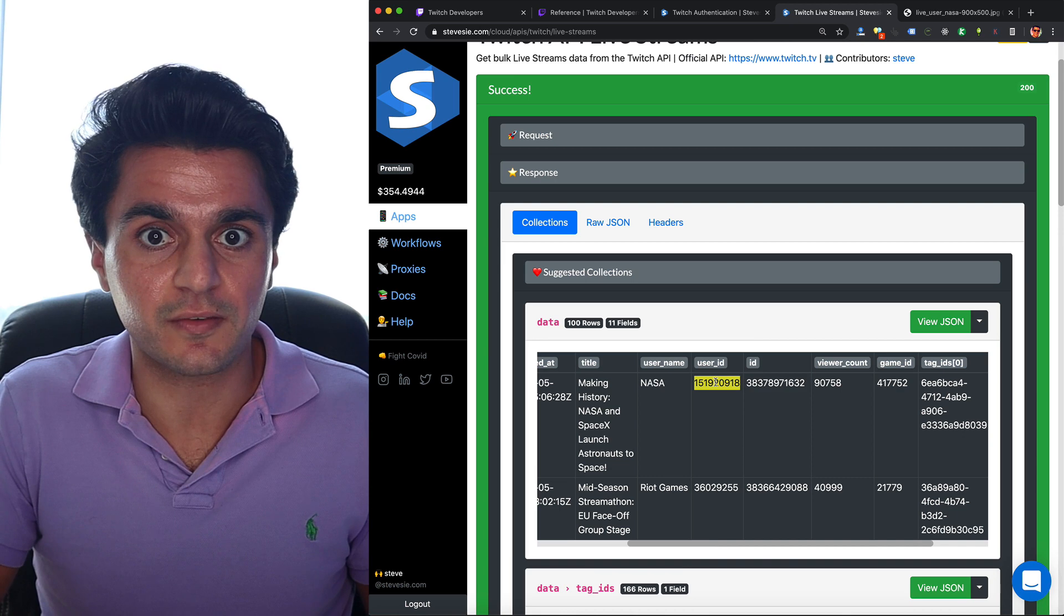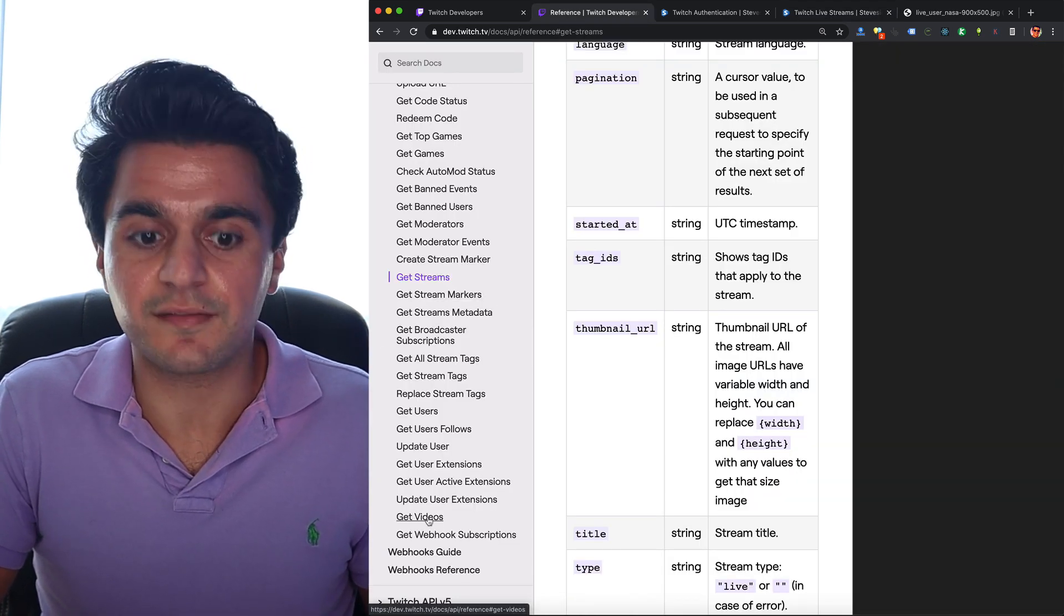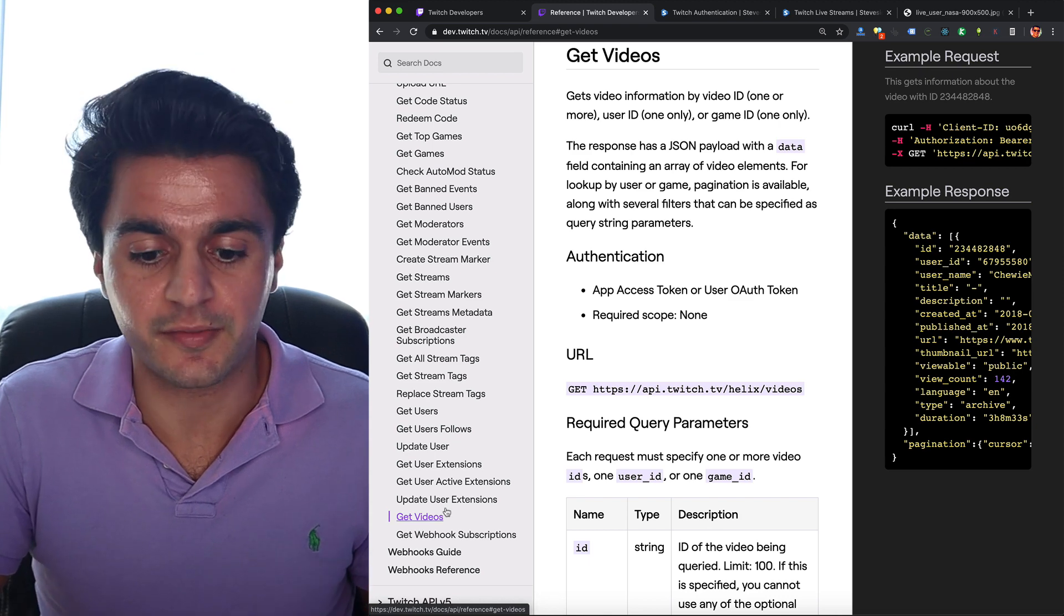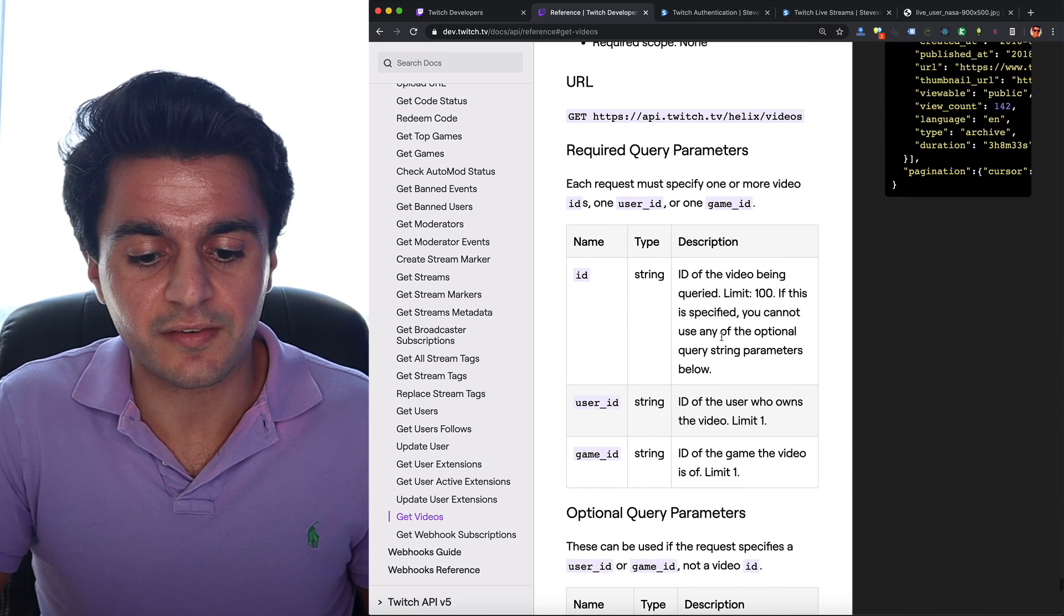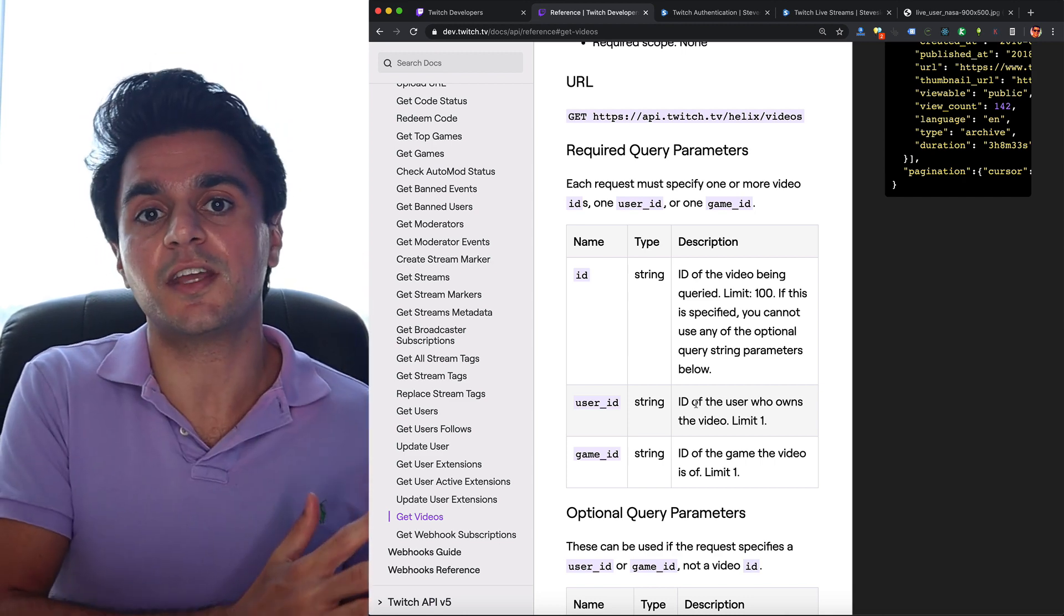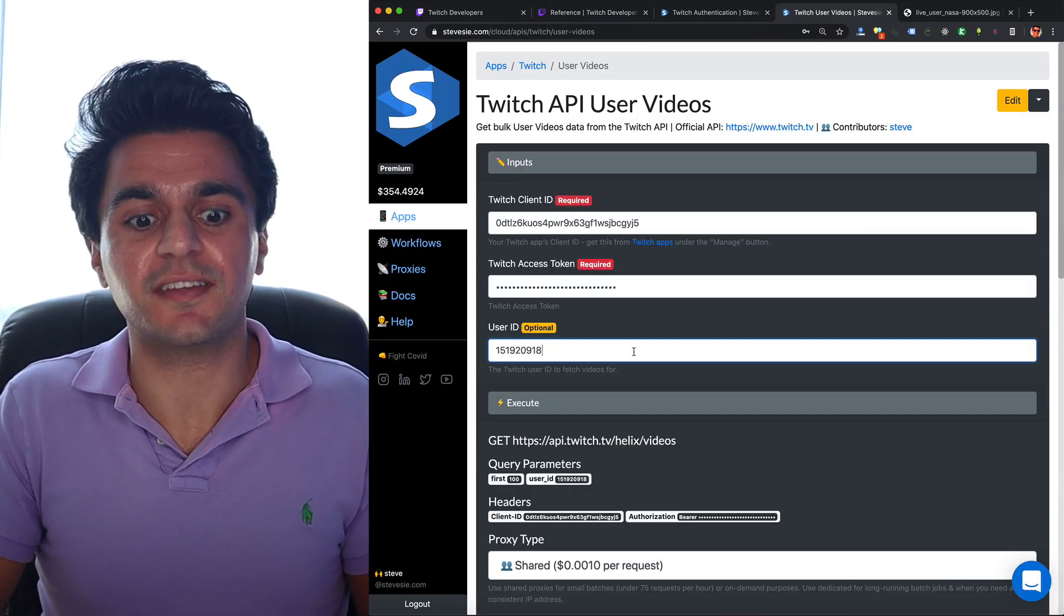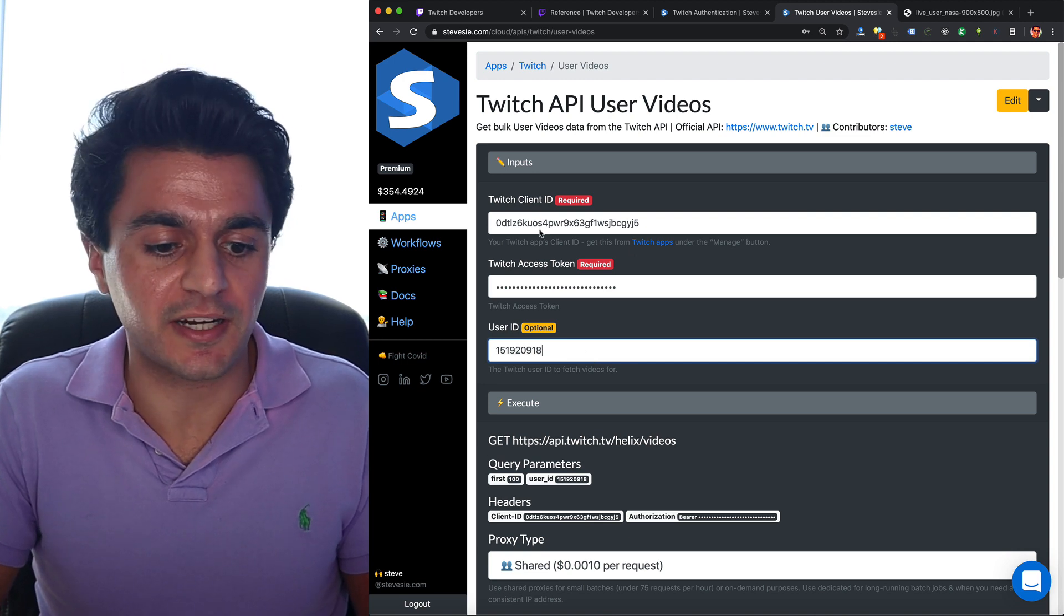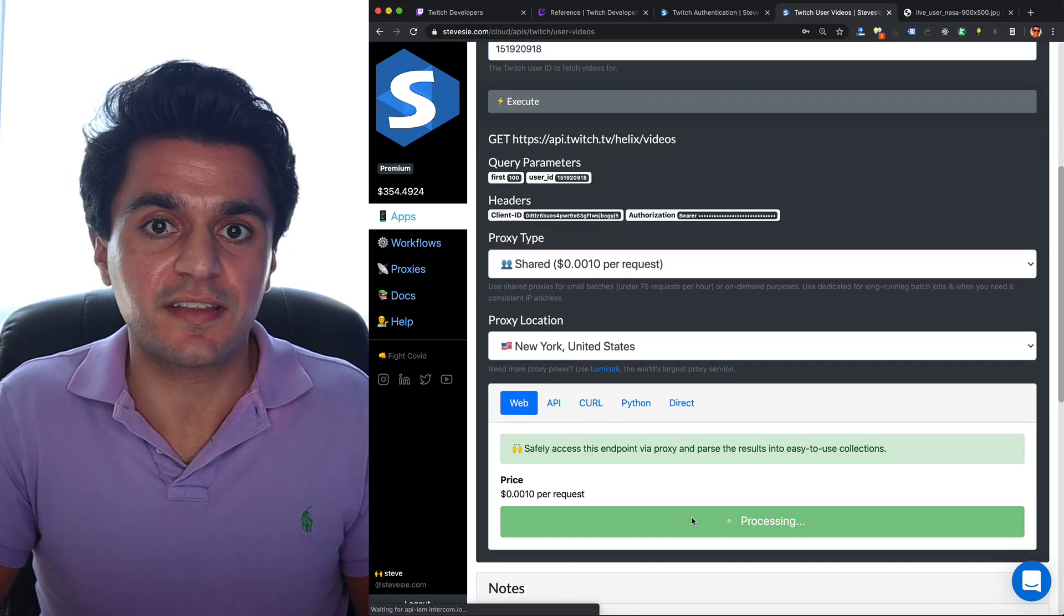We can copy this user ID and then feed it to another endpoint to get all the videos. So we can see here on all these endpoints there's another one called get videos. And you can browse all these endpoints, there are a few more I'm not going to cover in this video. Here's the endpoint and you'll see all I have to do is give it a user ID, you can get back all the past videos for that user ID. So here's this other endpoint on SteveC data, I put in NASA's user ID over here, my other client ID and token, and we can get all the videos that NASA has published in the past.